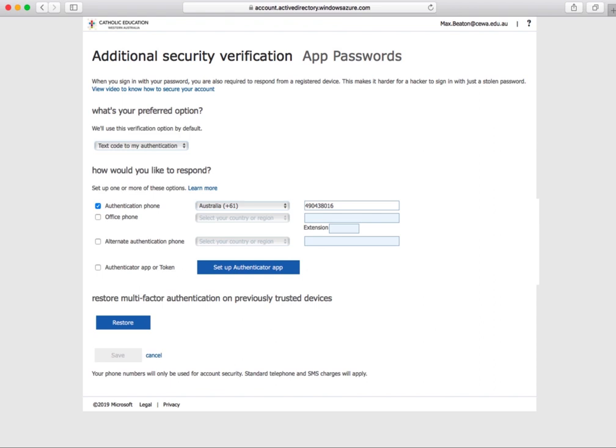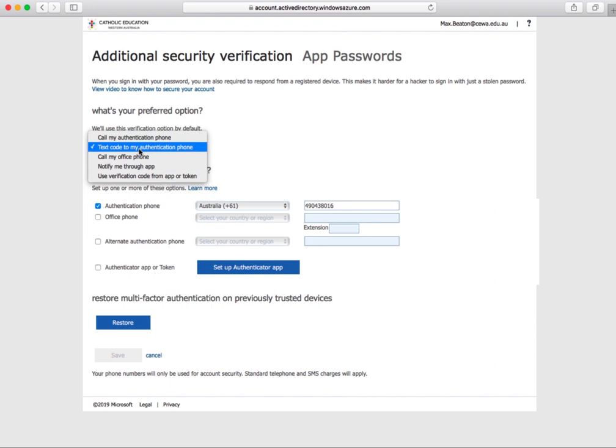If you're in a rural town and cannot receive a phone signal at work or home, you can set up an authenticator app. To set this up, ensure the drop-down box is set to 'use verification code from app or token'.